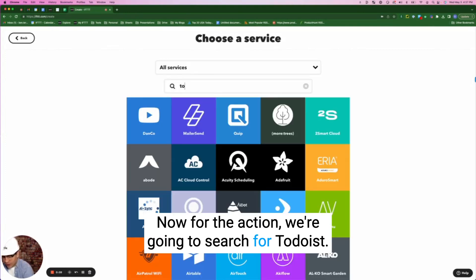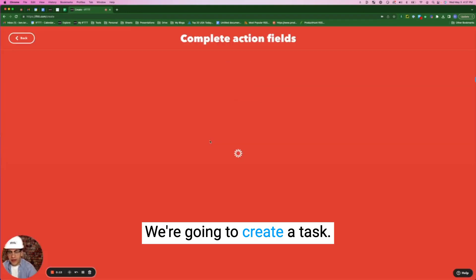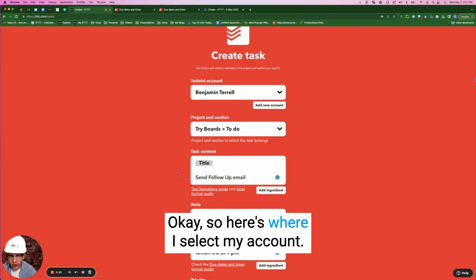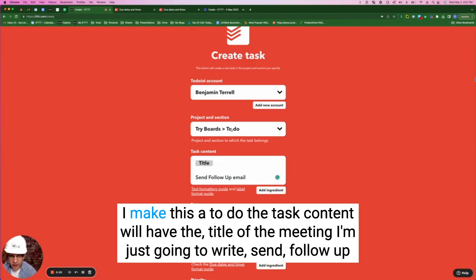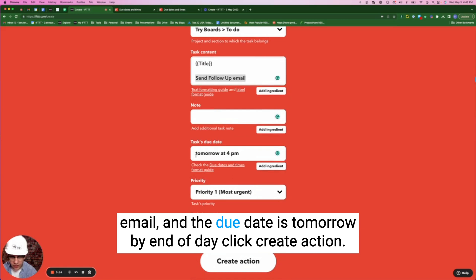For the action, we're going to search for Todoist and create a task. Here's where I select my account. I make this a to-do — the task content will have the title of the meeting, and I'm going to write 'Send follow-up email.' The due date is tomorrow by end of day. Click 'Create.'